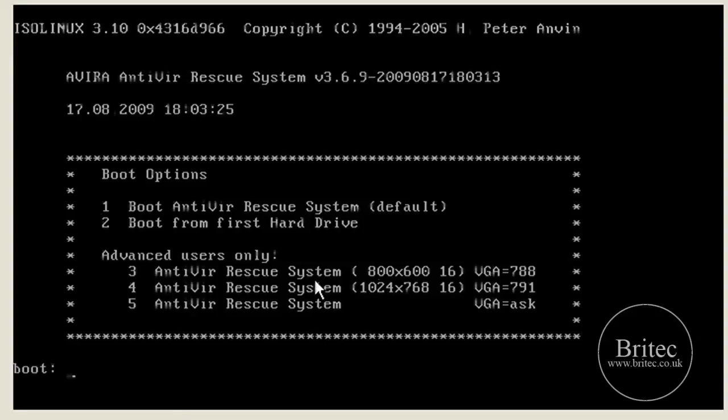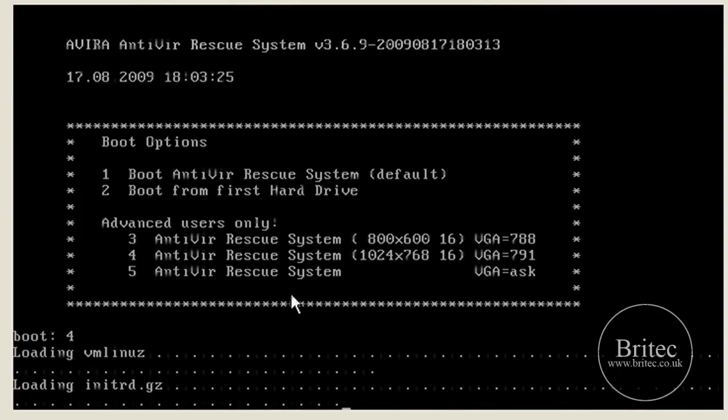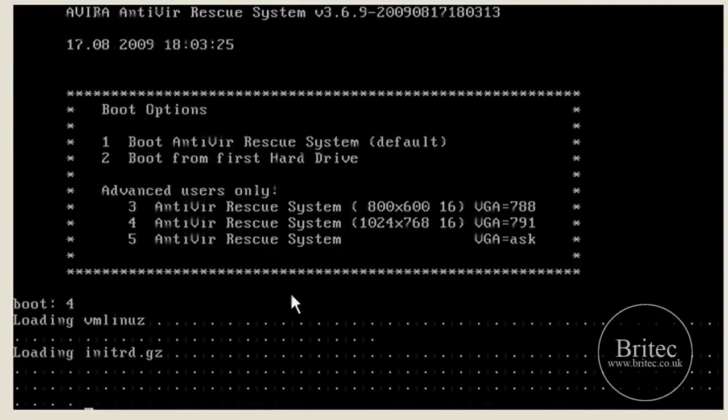So as we can see, we can actually go to number four, the advanced version. We'll have a little look and see what's there.